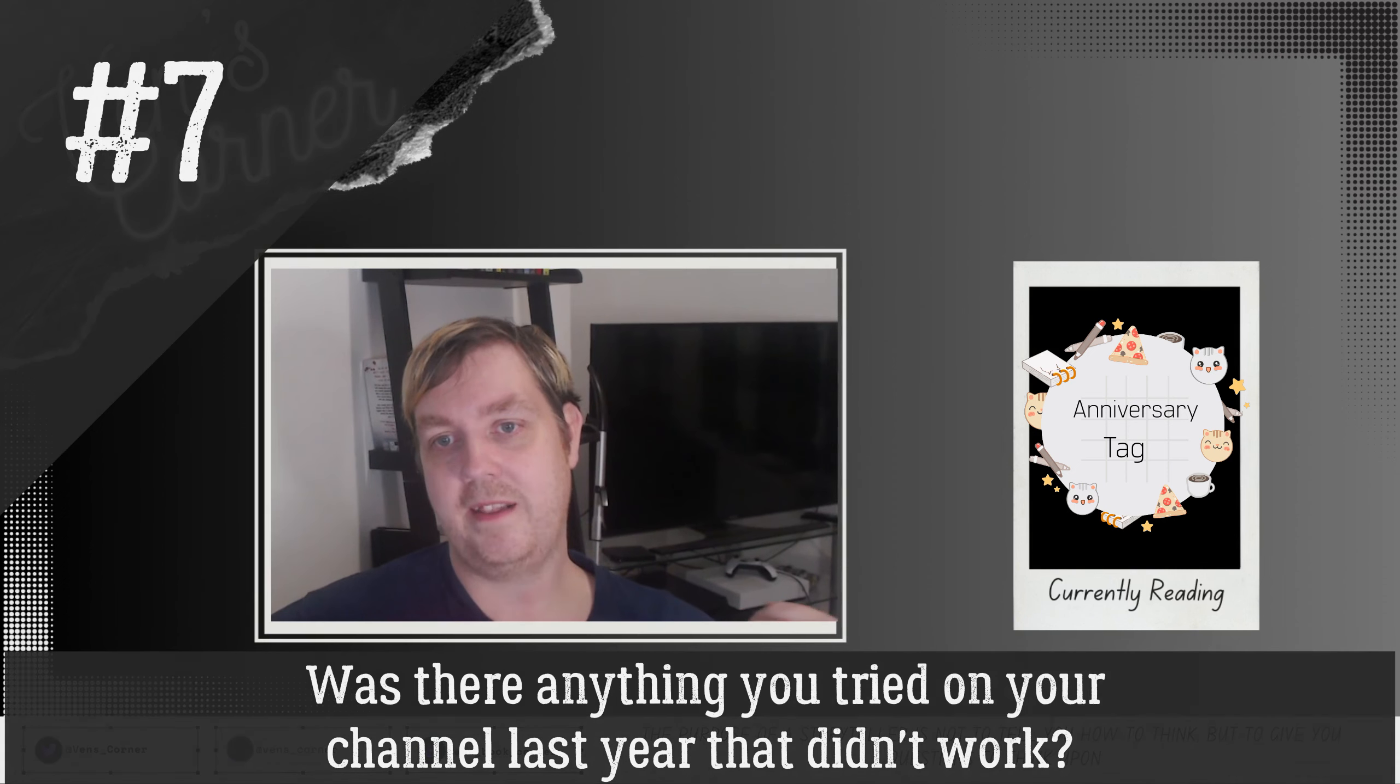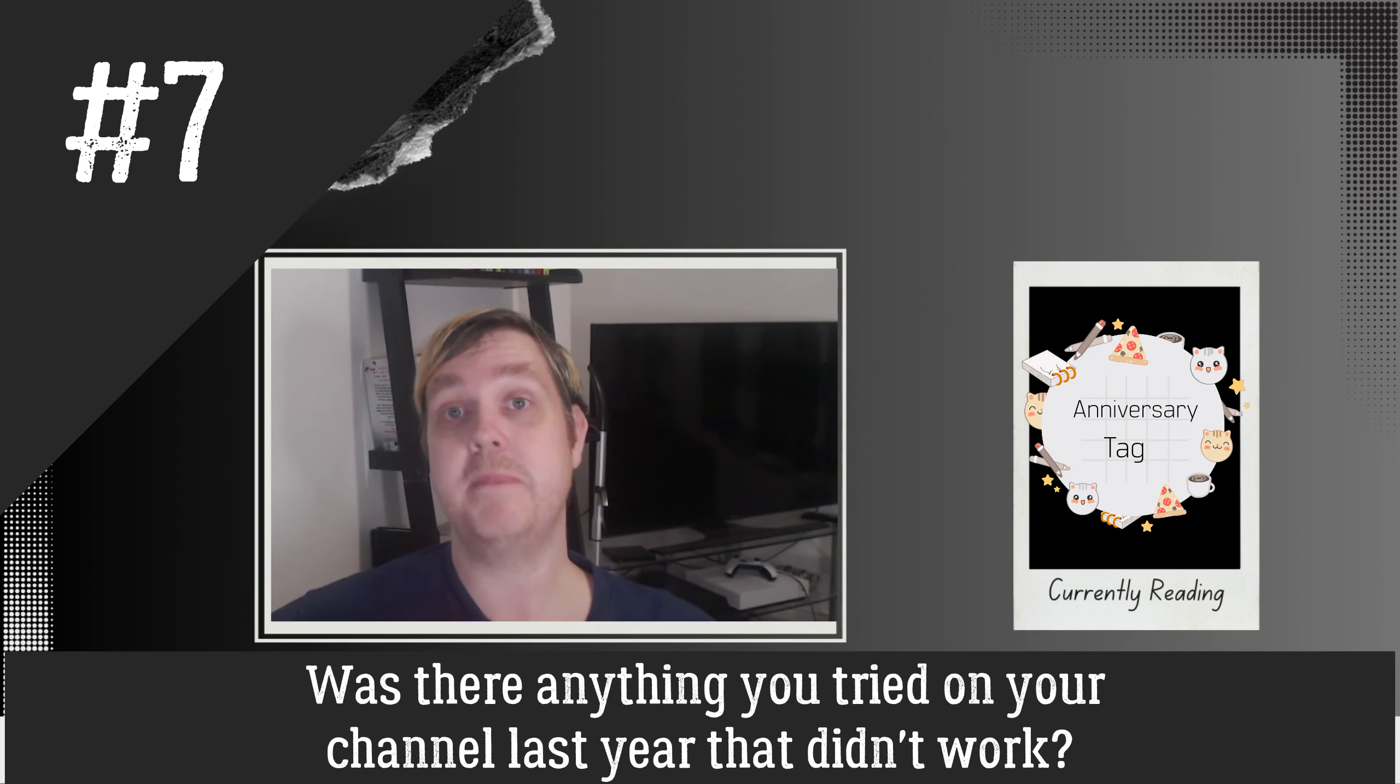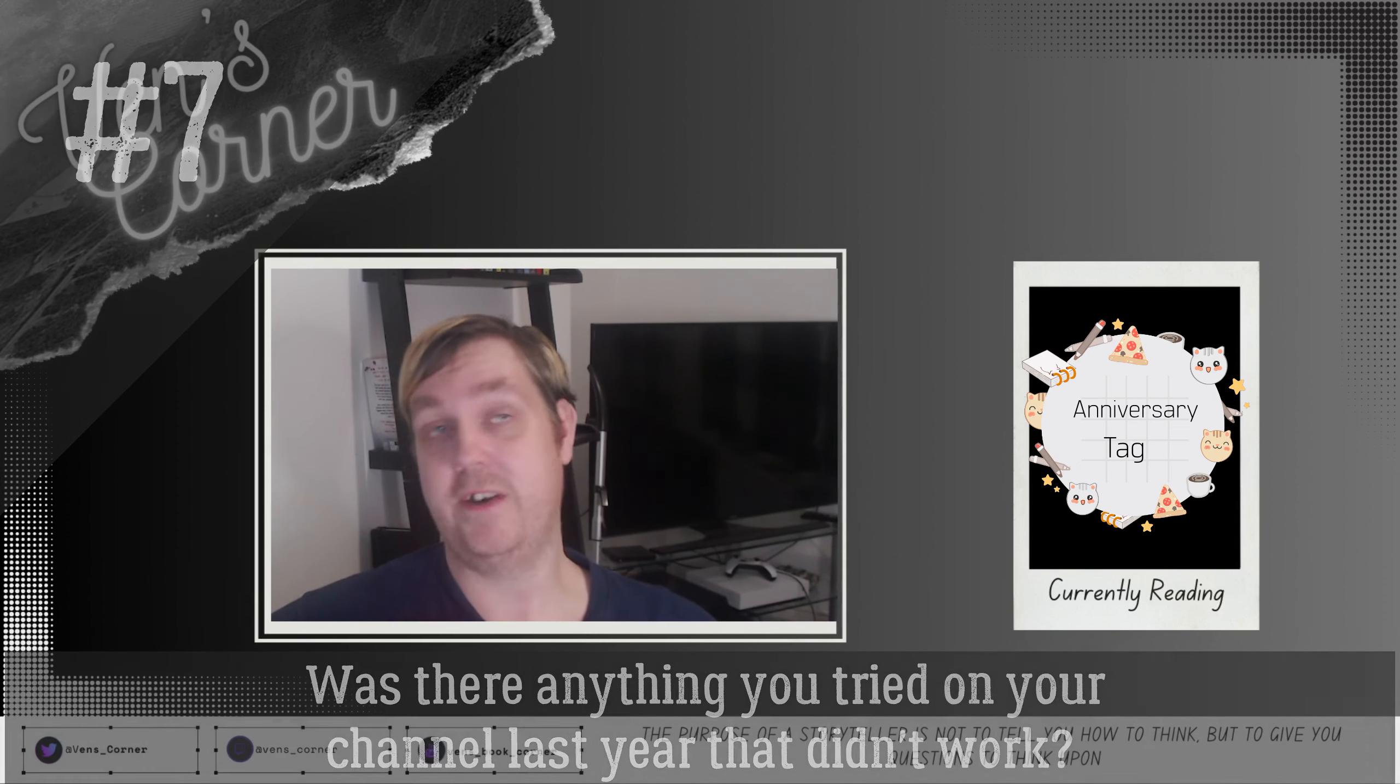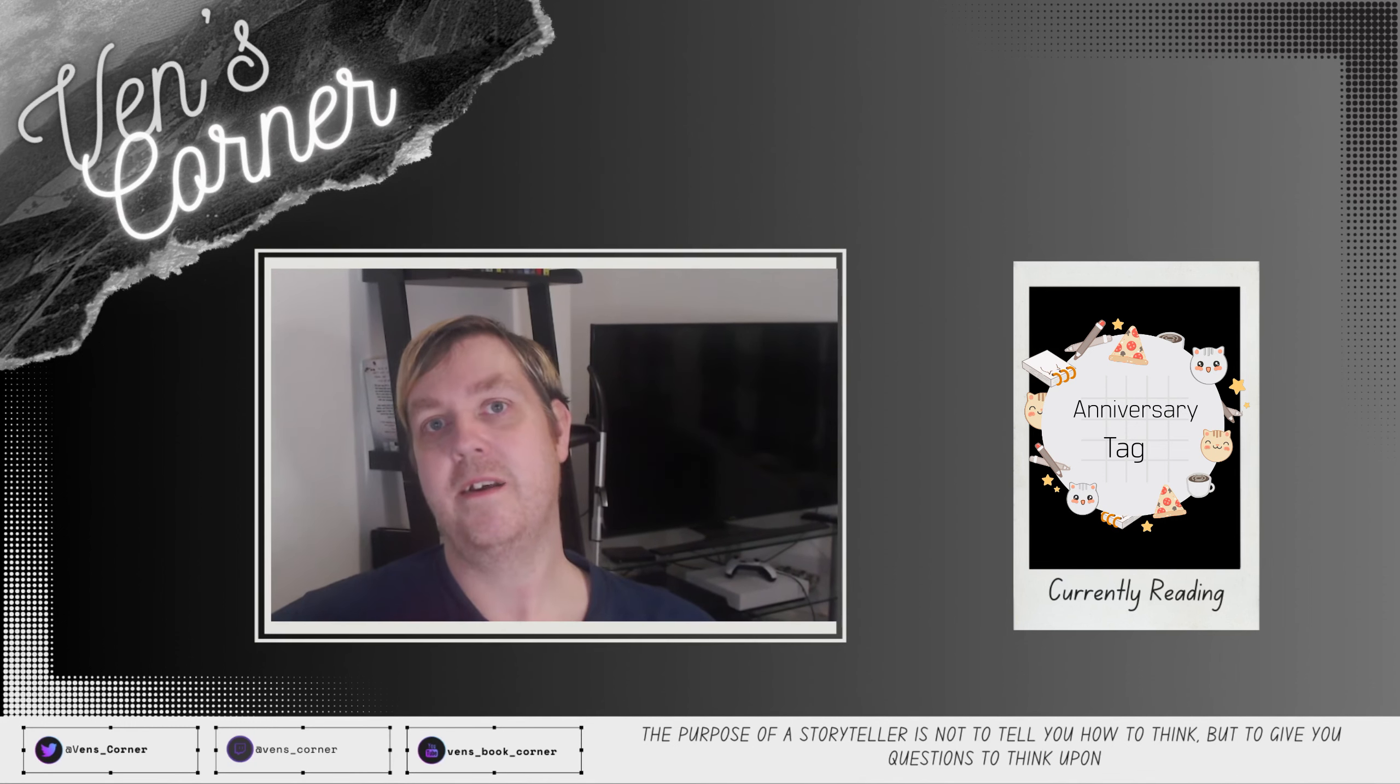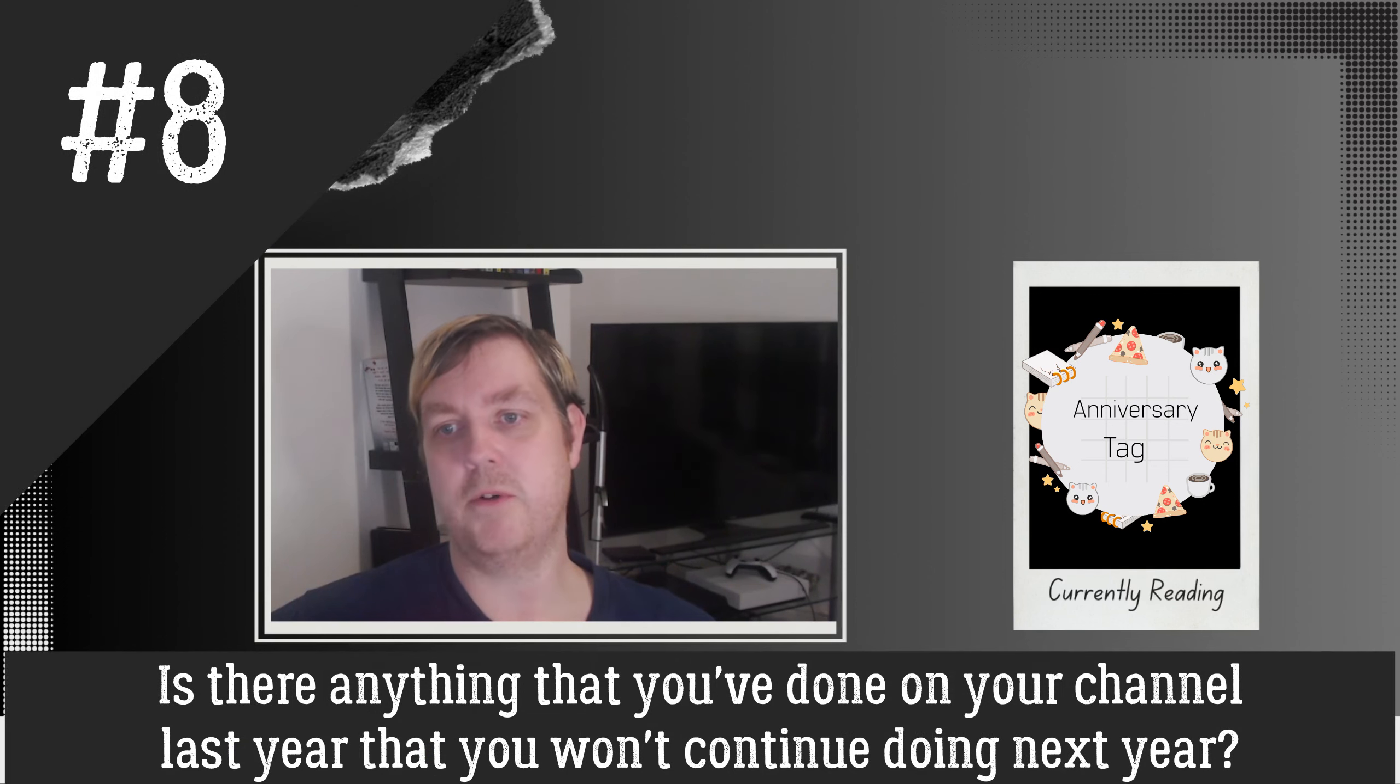Number seven: was there anything you tried on your channel last year that didn't work? If you ask me, most things that I tried don't work and I still keep doing them. I'm my own biggest critic so I'm actually going to throw that out to you guys. What do you think from my channel, from the videos you've seen, I should work on more? Because yeah, I generally think everything I do is rubbish half the time and I have to be talked around. So hard one for me to judge. It's also quite hard to gauge as a small channel because obviously the views can fluctuate so much from one video to the next.